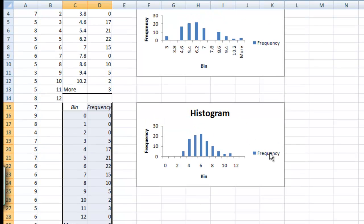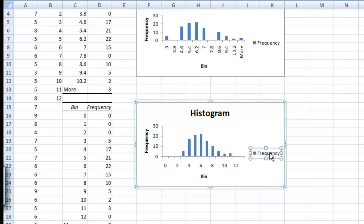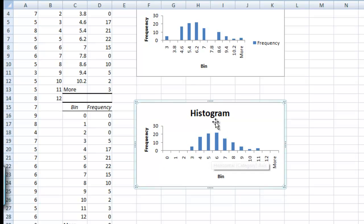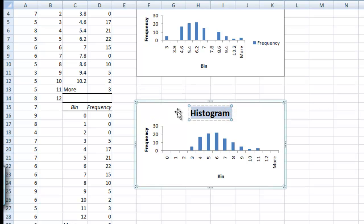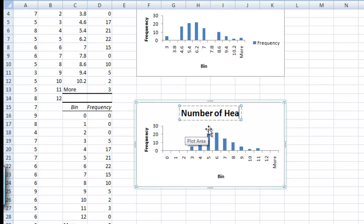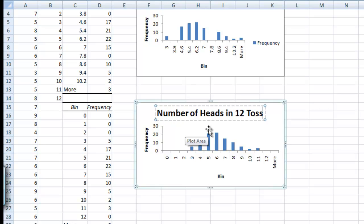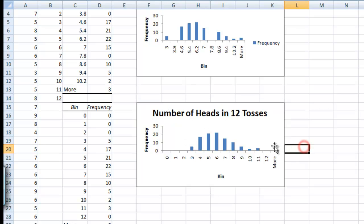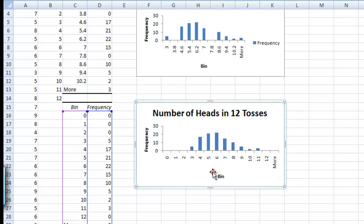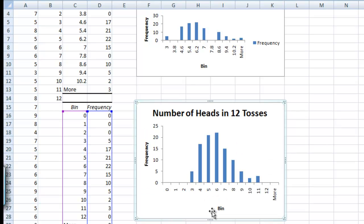Now of course we'll probably want to clean this up. Let's go ahead and get rid of the legend. Let's change the chart title, and let's just change this to Number of Heads in 12 Tosses. And obviously we can use these histograms to quickly display how frequently something occurs, which is something very useful in engineering.